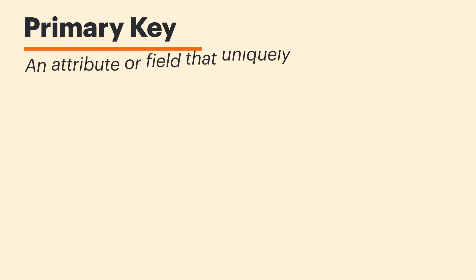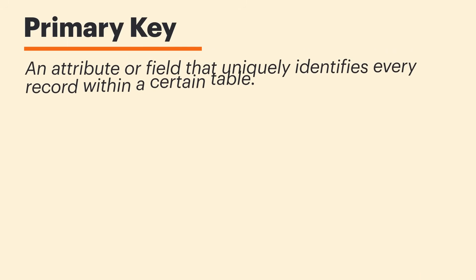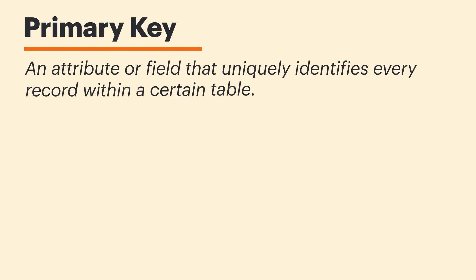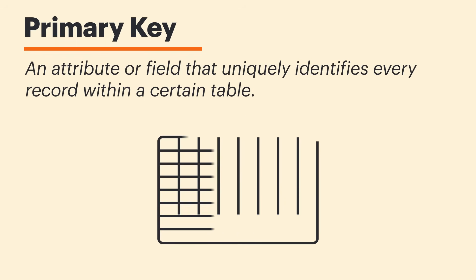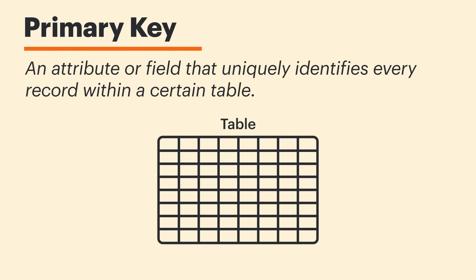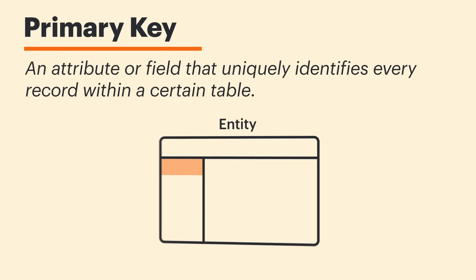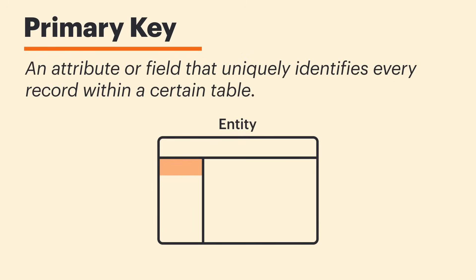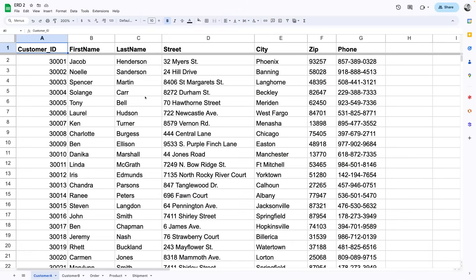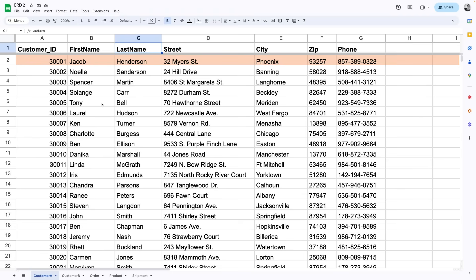A primary key is an attribute or field that uniquely identifies every record within a certain table. And since a single attribute can accomplish all of this, it makes sense that we'd need only one primary key per entity. So, for this customer table, the primary key is going to be a value that makes this customer distinct from any other customer.